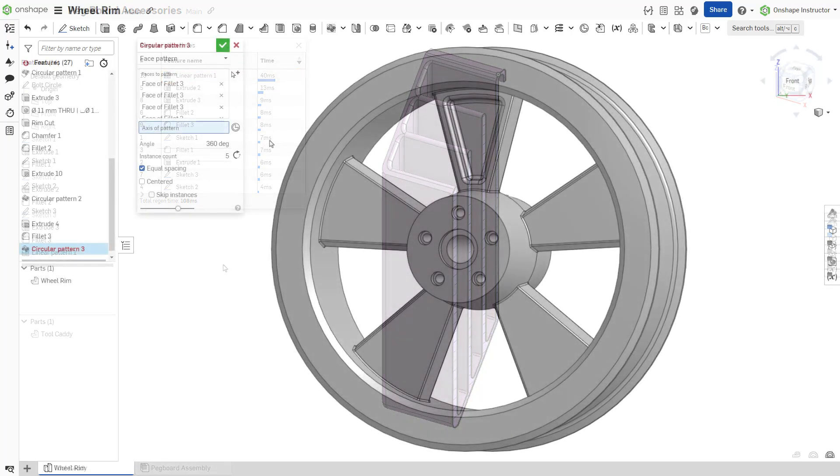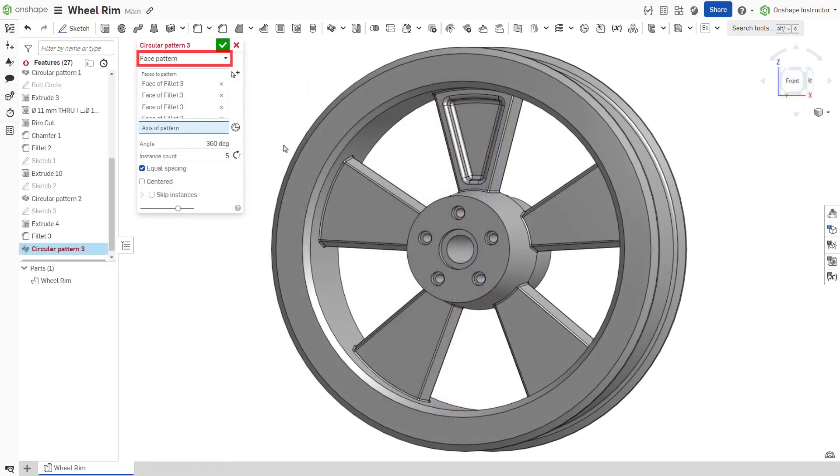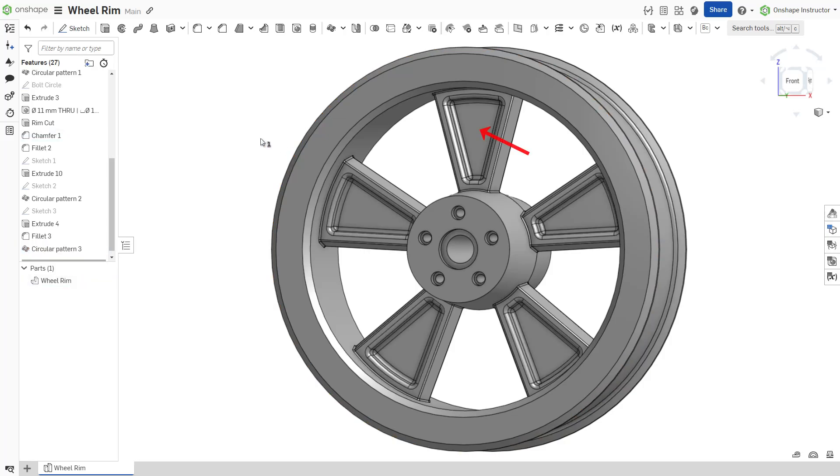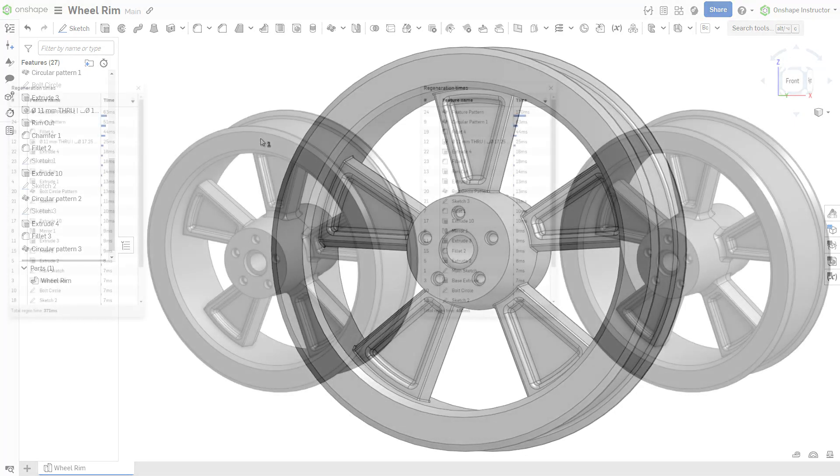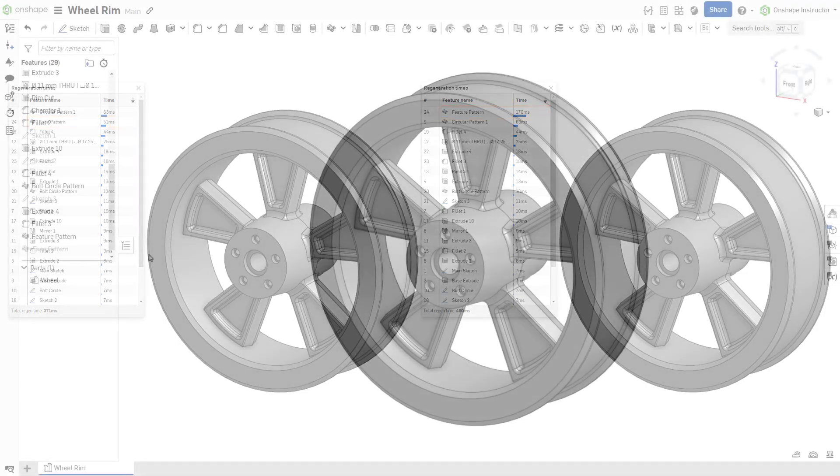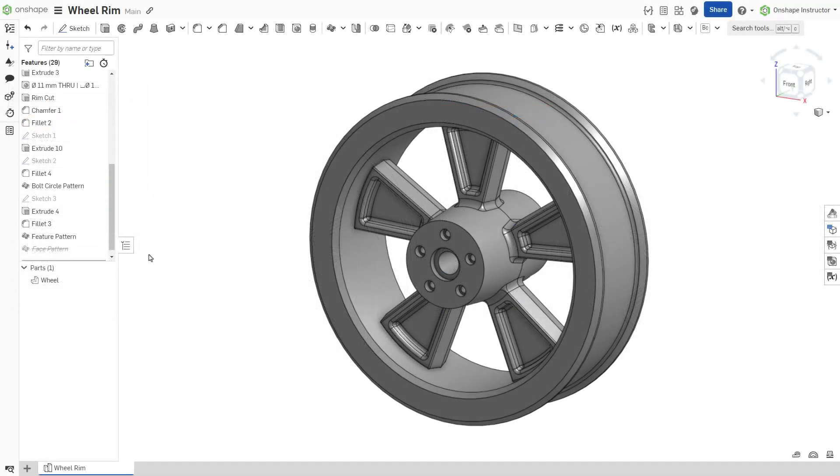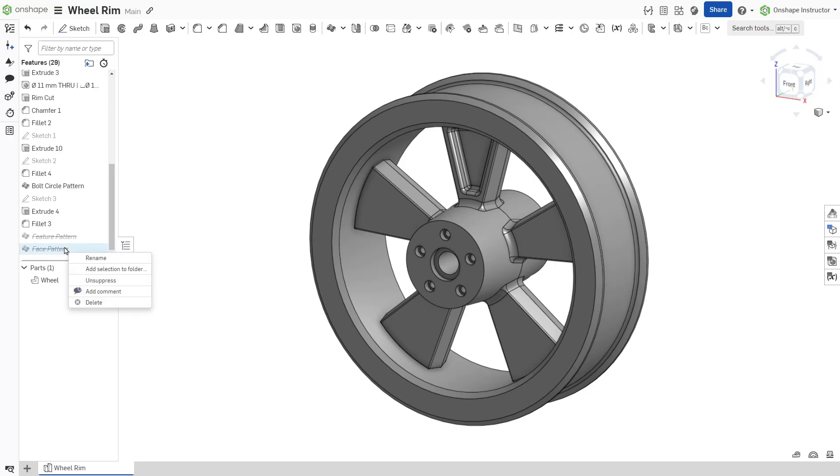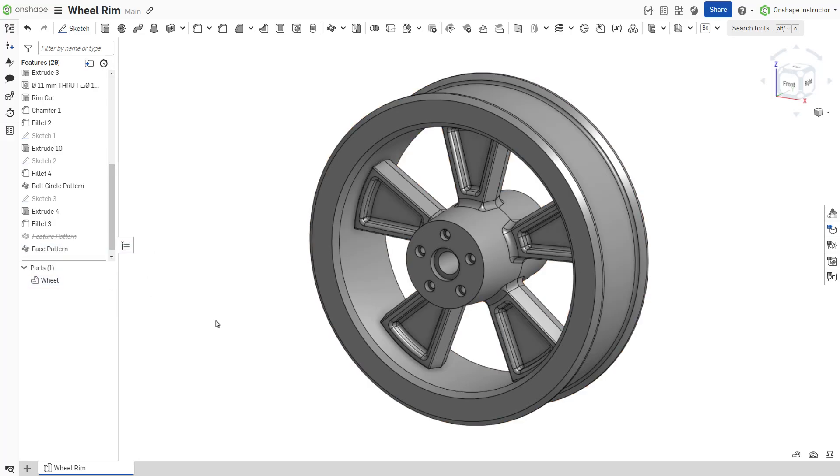Face patterns replicate selected faces. They result in the best performance, as the computational load is much lower for faces than for parametrically bound features or parts. Therefore, they are preferred over feature or part patterns when the resulting geometry is identical.